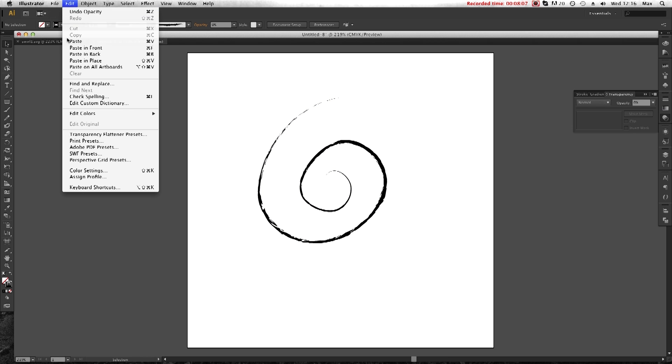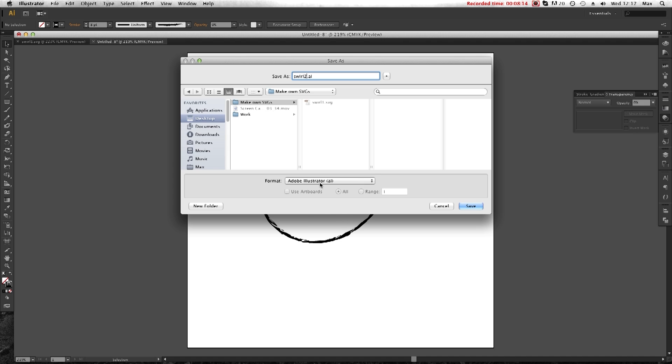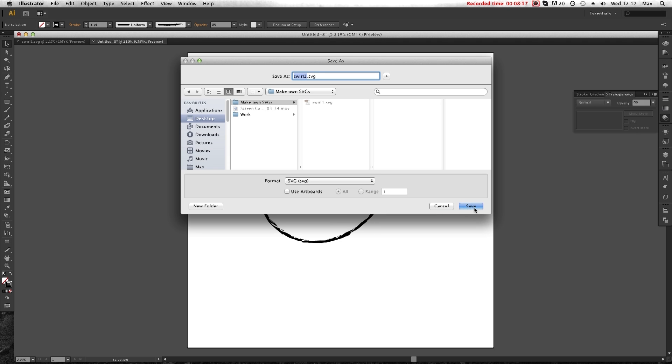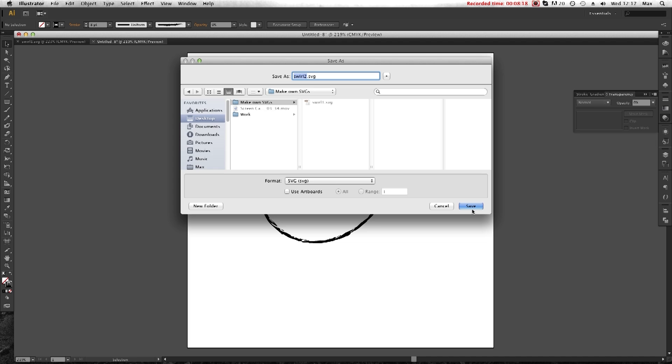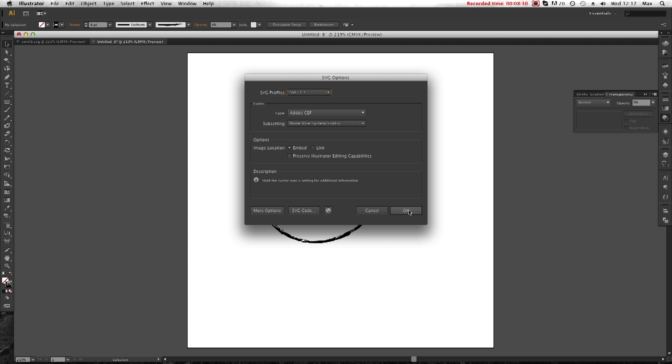Then we just simply save this as an SVG again. So let's make this one number two. Save as an SVG. And when you save now, if you've brought in your own image or, like I've done, use a different brush stroke, you need to make sure that you've selected Embed here in the image location. Select OK.